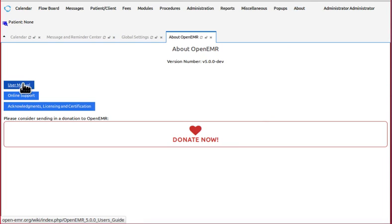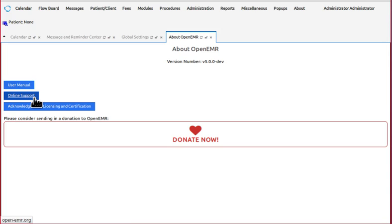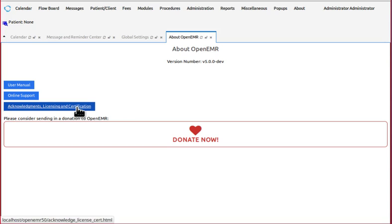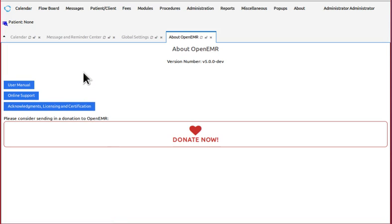User manual takes you to the user's guide for OpenEMR 5.0. Online support takes you to OpenEMR.org's website. And the acknowledgements button takes you to the acknowledgements and thank yous to the contributors to the project and also some legalisms.